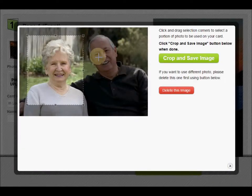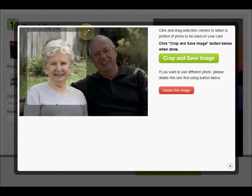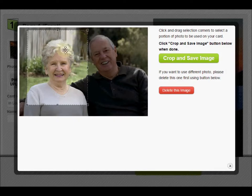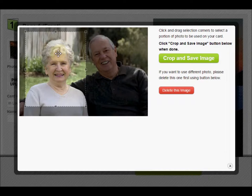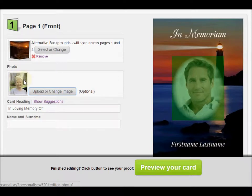On a standard internet connection this upload process could take one or two minutes, so be patient. A cropping window will appear where you can select a portion of the photo to be used on the finished card. You can drag the corners of the selection or drag the whole selection to choose the portion you want. Once you're happy, hit 'Crop and Save Image' and the image gets stored.